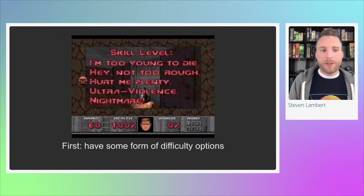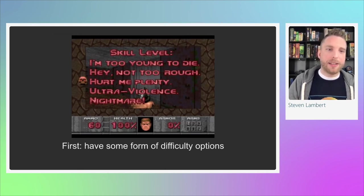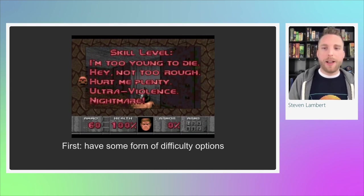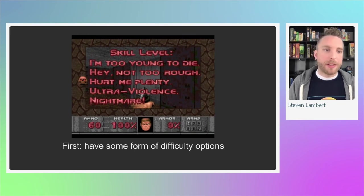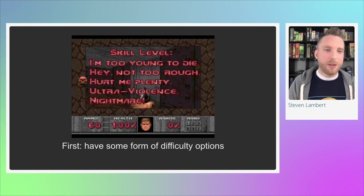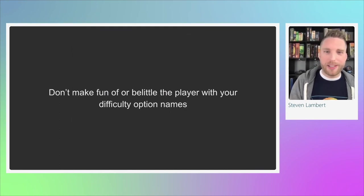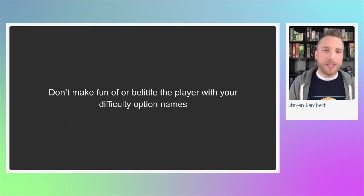One thing you can do is have some form of difficulty option — settings that say easy, medium, hard, or other levels catering to different skill needs. We have an example from the old game Doom with skill levels: 'I'm Too Young to Die,' 'Hey, Not Too Rough,' 'Hurt Me Plenty,' 'Ultra Violence,' and 'Nightmare.' Also, don't make fun of or belittle players through your difficulty options — it only upsets players who need those settings to enjoy the game.